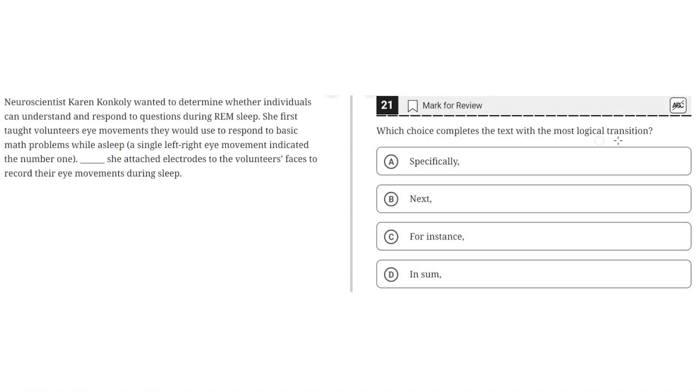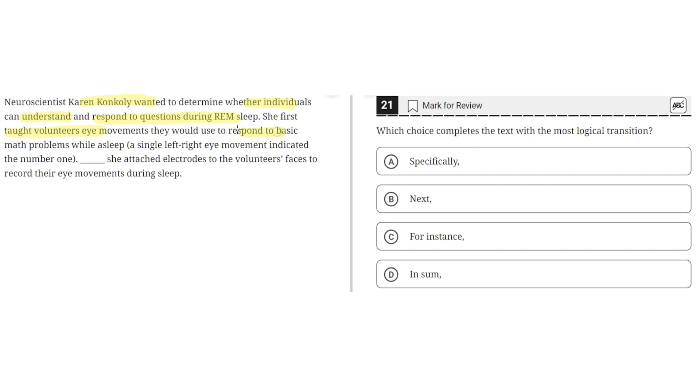Which choice completes the text with the most logical transition? Neuroscientist Karen Conkily wanted to determine whether individuals can understand and respond to questions during REM sleep. She first taught volunteers eye movements that they would use to respond to basic math problems while sleeping. A single left-right eye movement indicated the number one. She attached electrodes to the volunteers' faces to record their eye movements during their sleep.